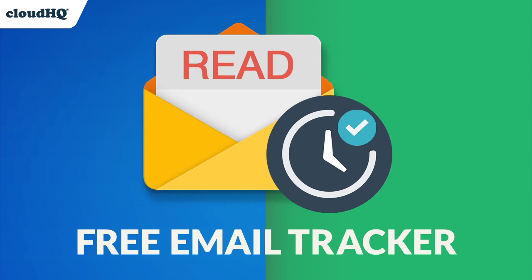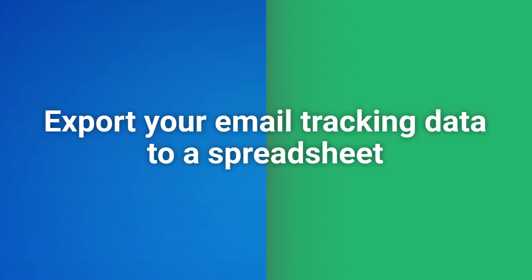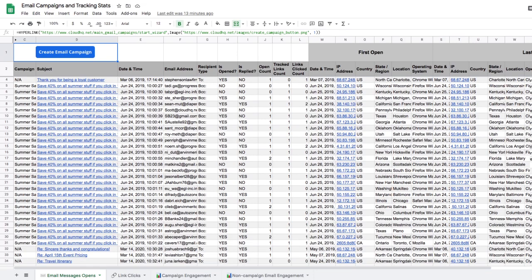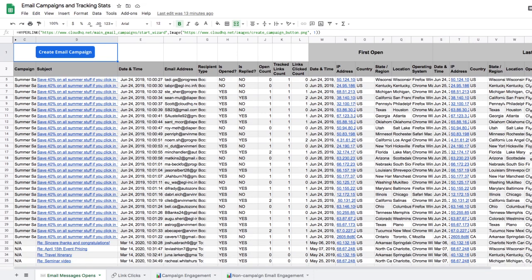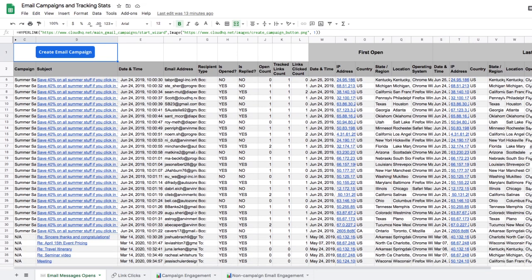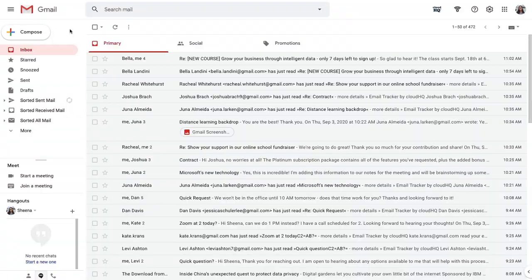We just made some major updates to the free Email Tracker extension that you're going to love. Now when you install this extension, you'll have the ability to export your email tracking information into a spreadsheet, so that you can have a high-level report of who's opening your emails and who isn't. Here's how to do it.